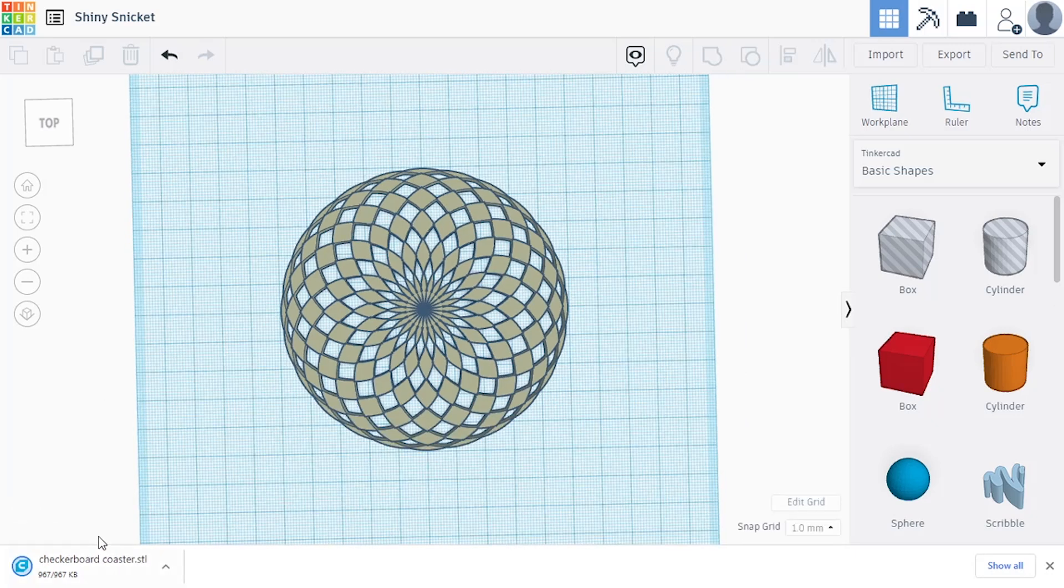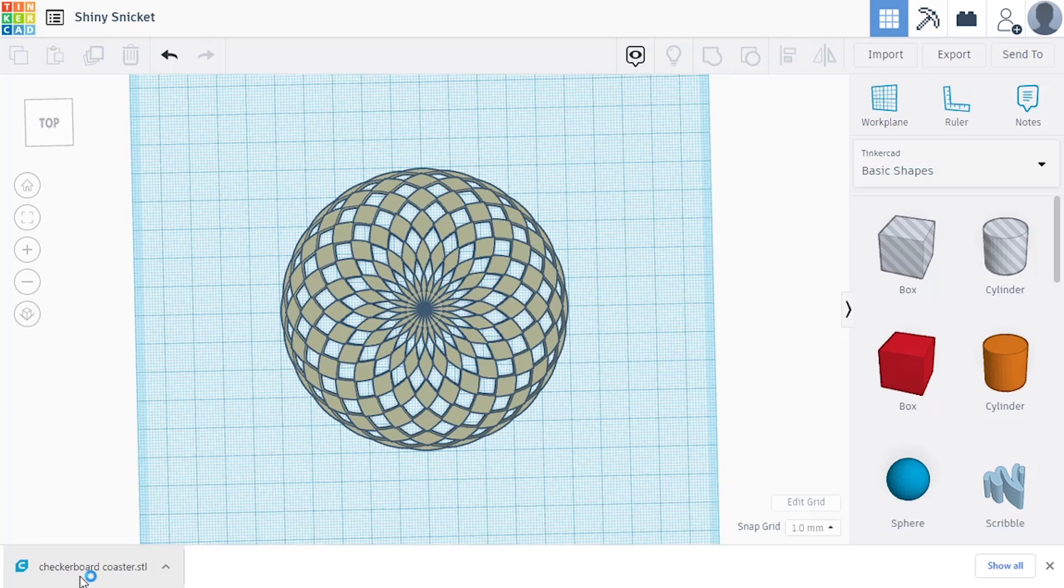I'm going to see what it looks like in Cura, first slicing it. See what it looks like for slicing it to print.